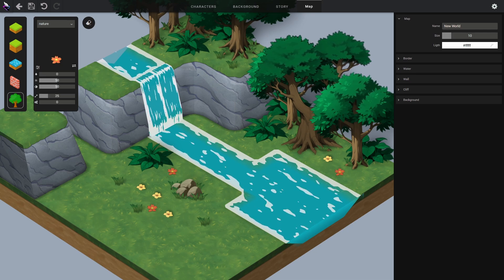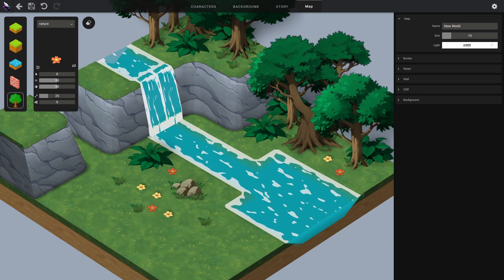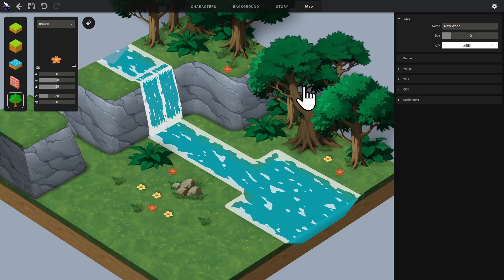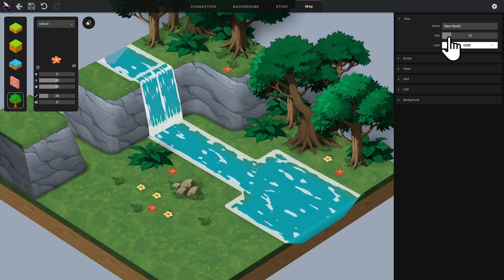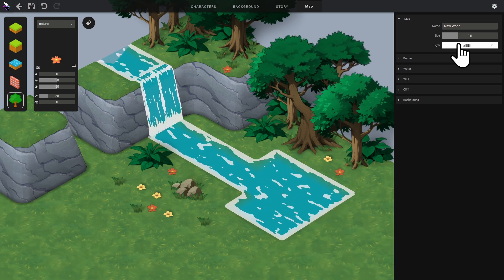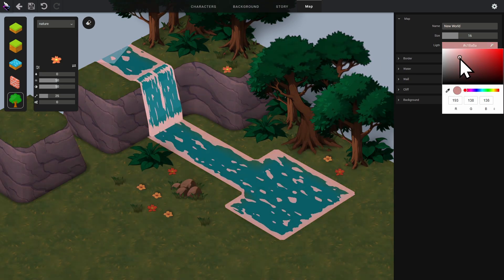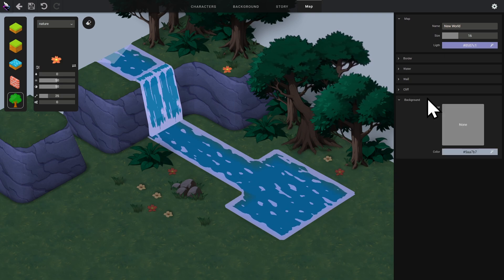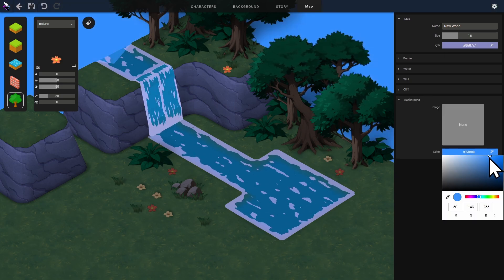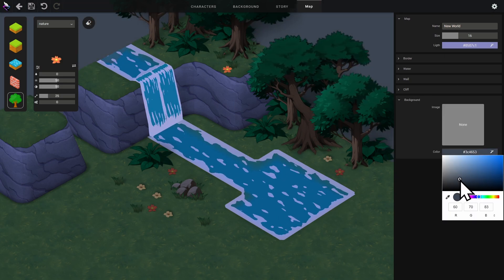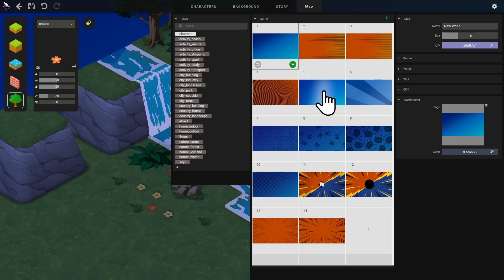On the right side of the interface, we find all the map properties. We can change its size. We can change the lighting color. We can change the background color, or simply apply a texture.